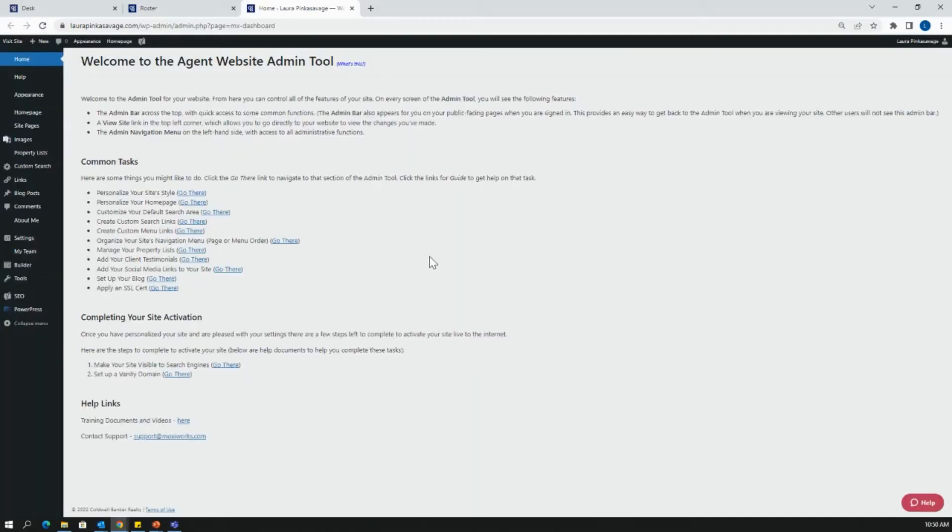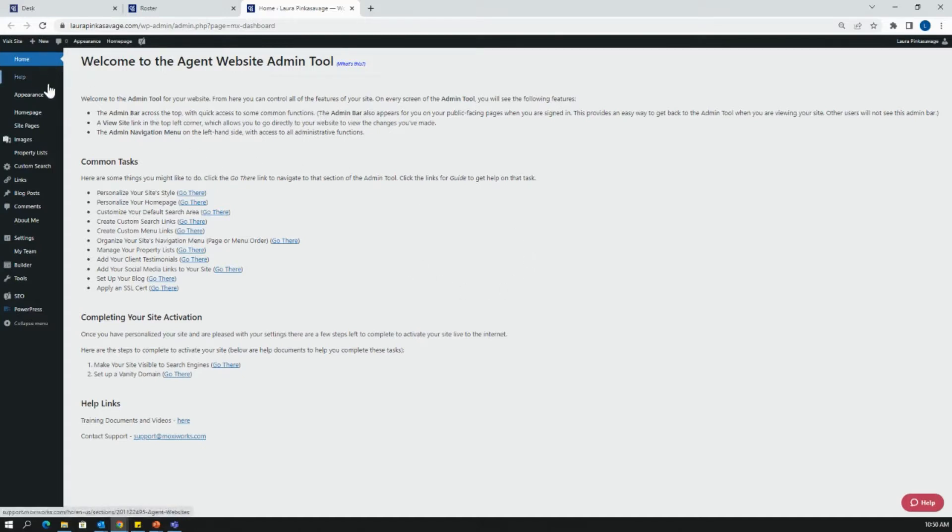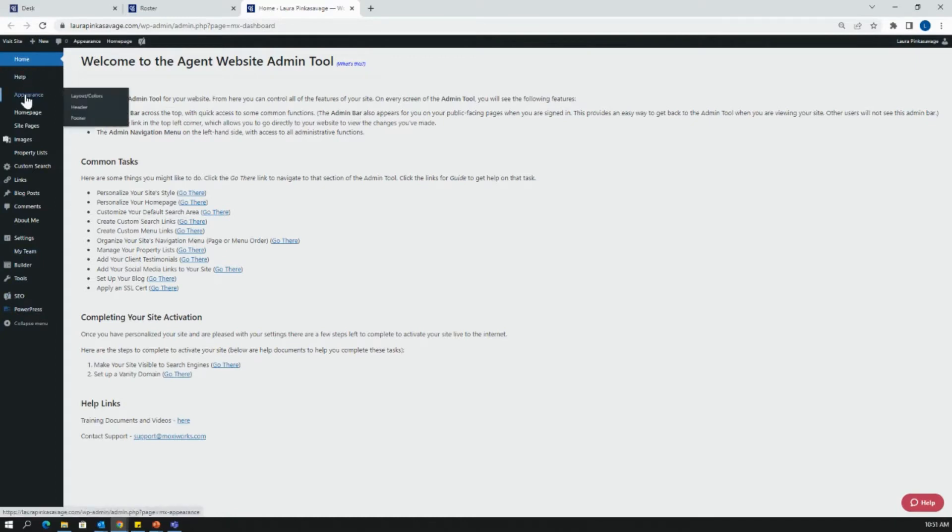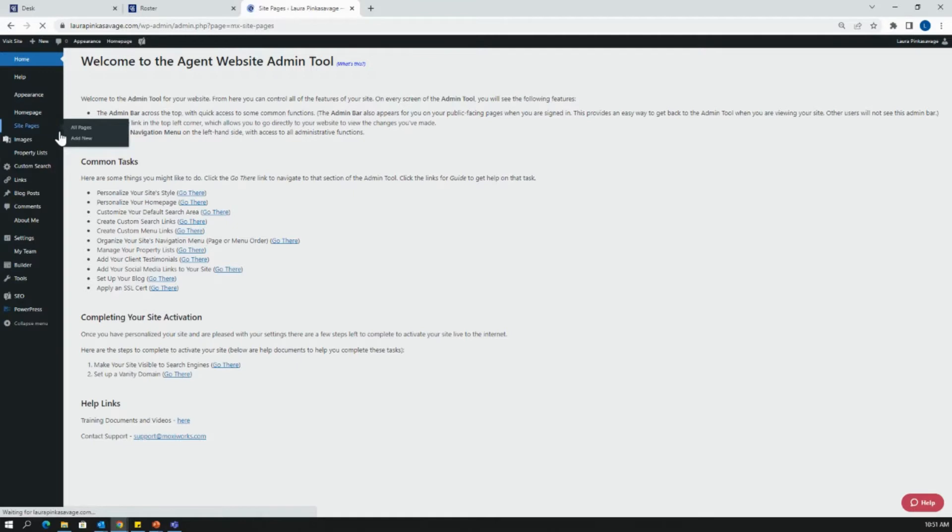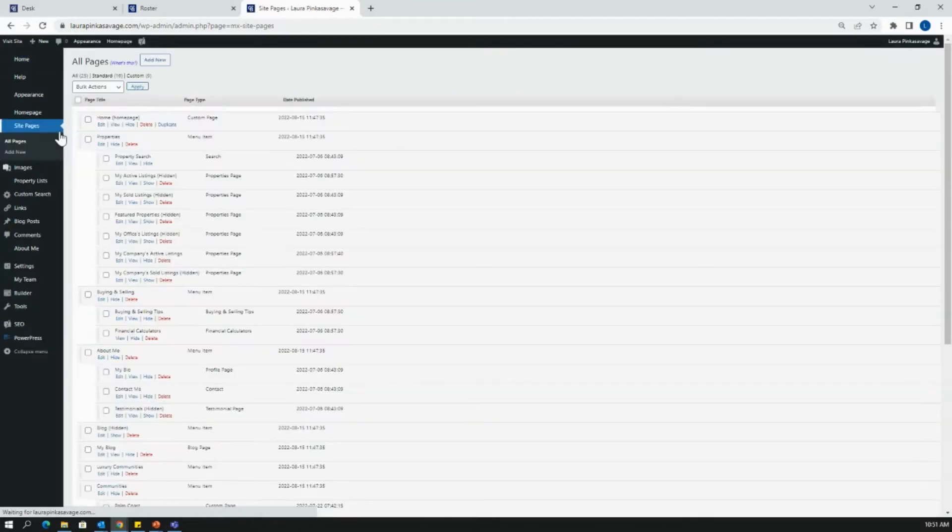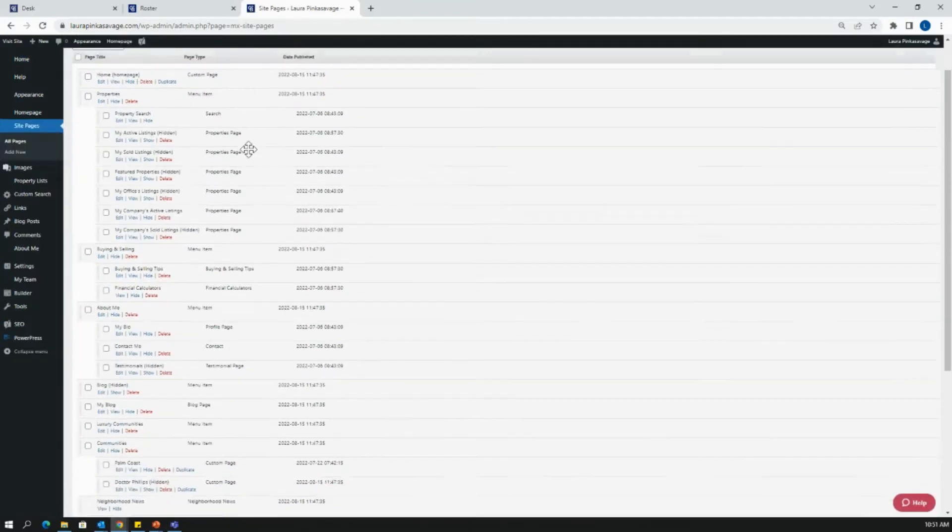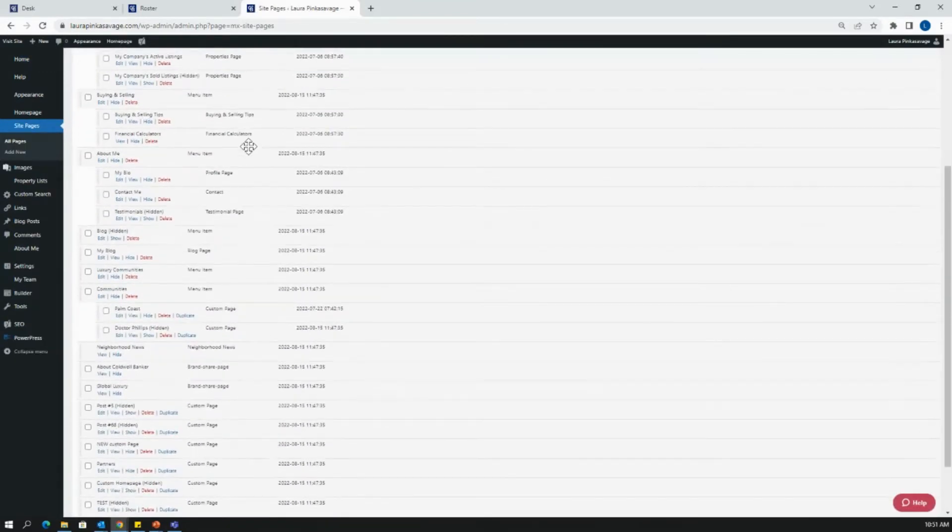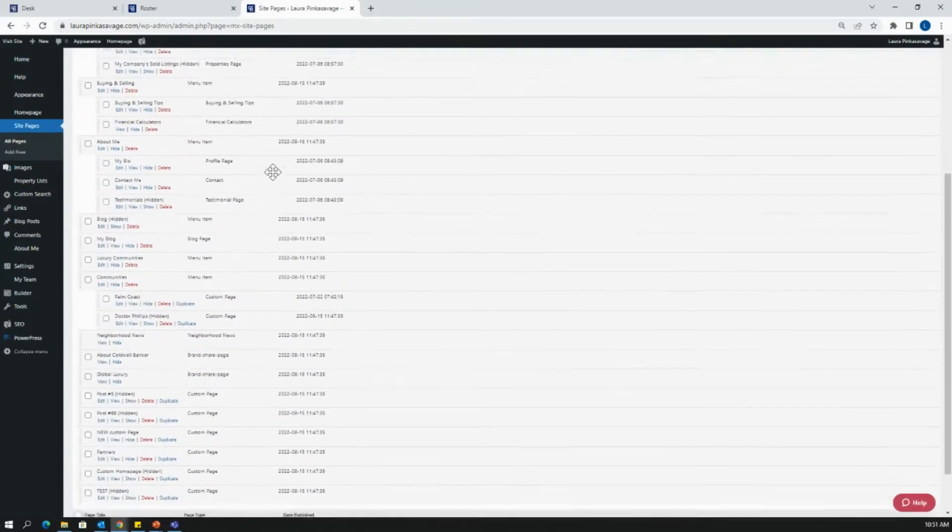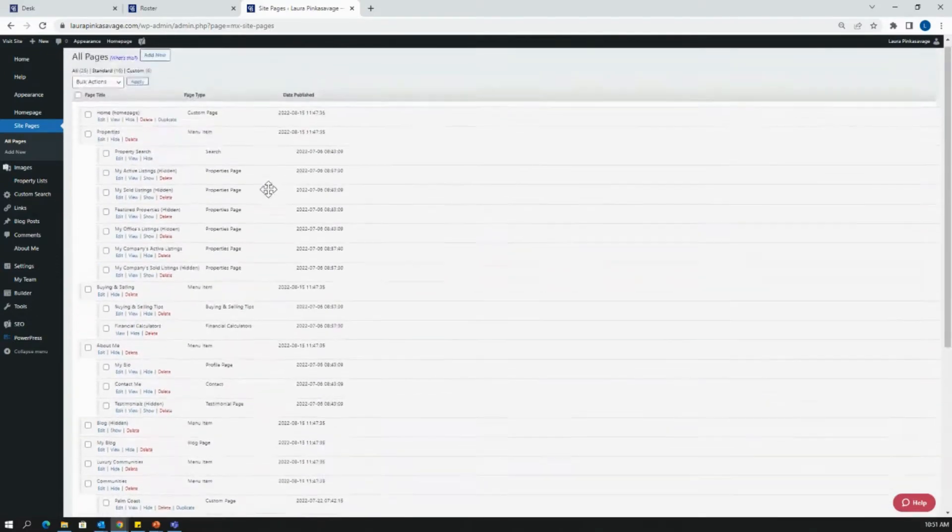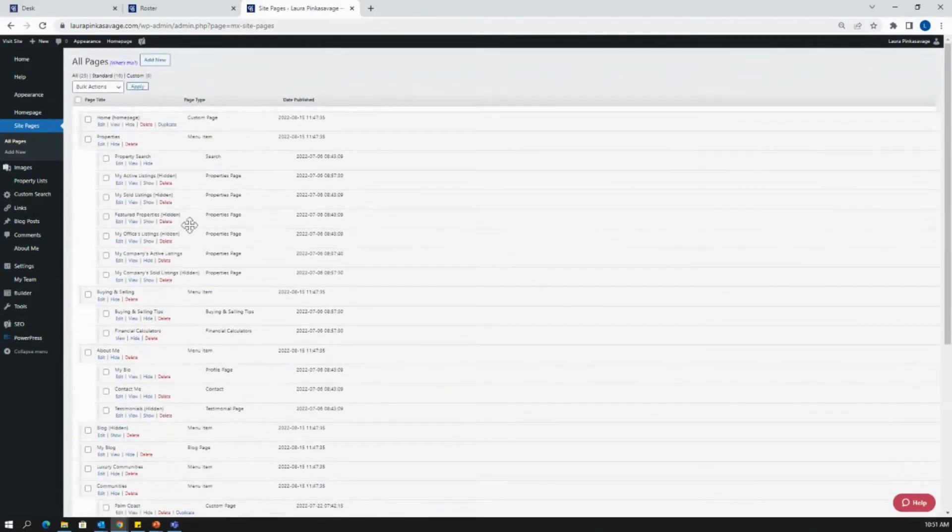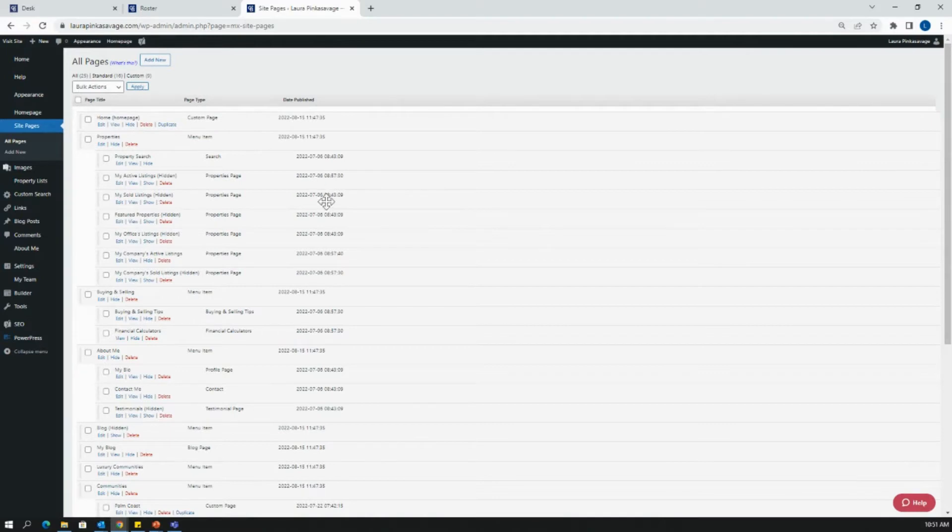When you first log on to your website, you will be in the agent admin tool, which has this sidebar on the left hand side with a few different options for editing your website. I always recommend going to your site pages, which is the literal backbone of your website. These site pages show all of the content that's already on your website, whether it is shown or hidden. Some features might be hidden.